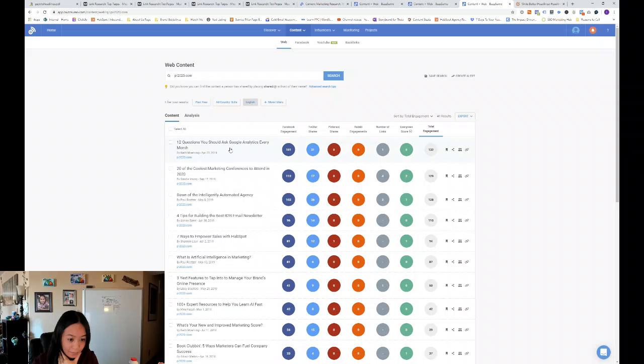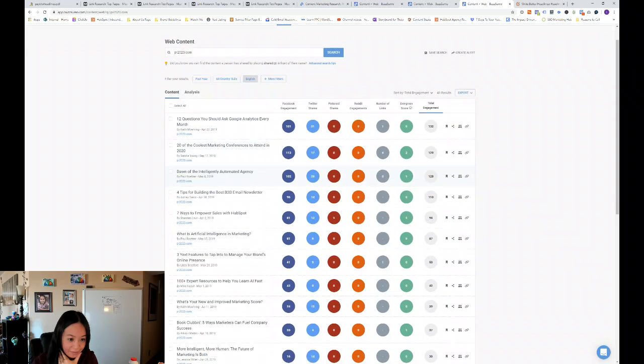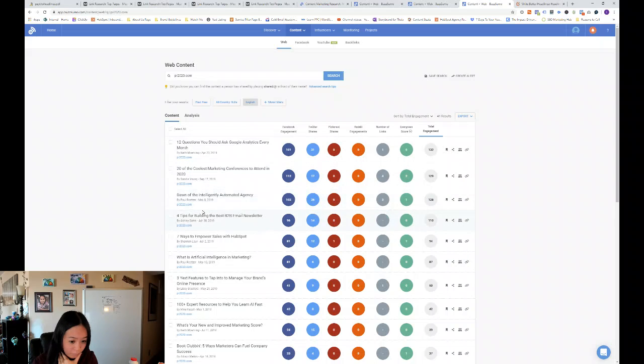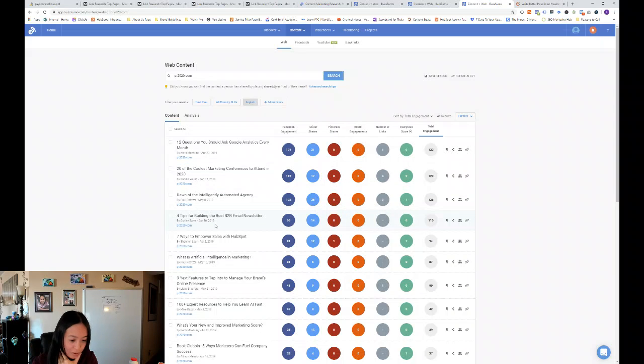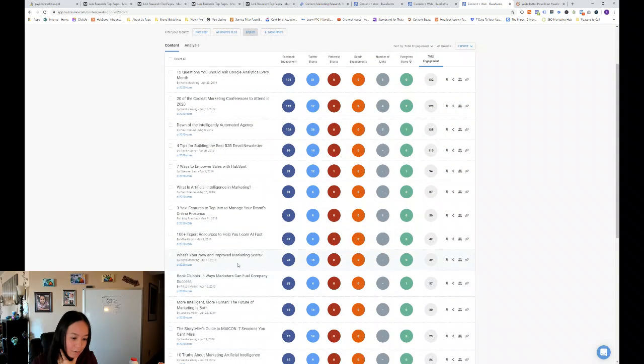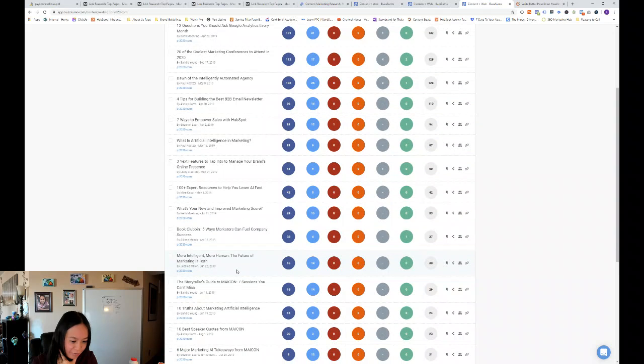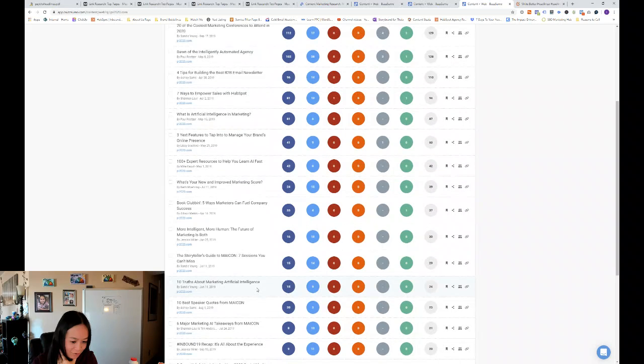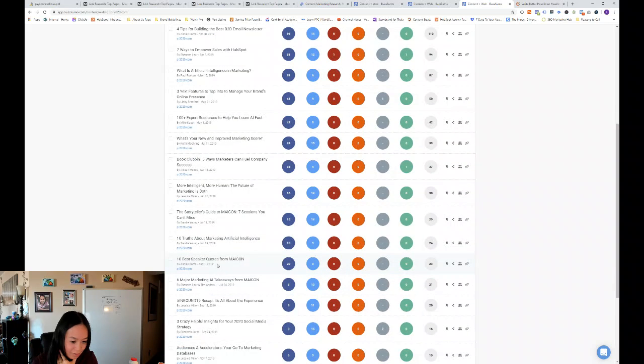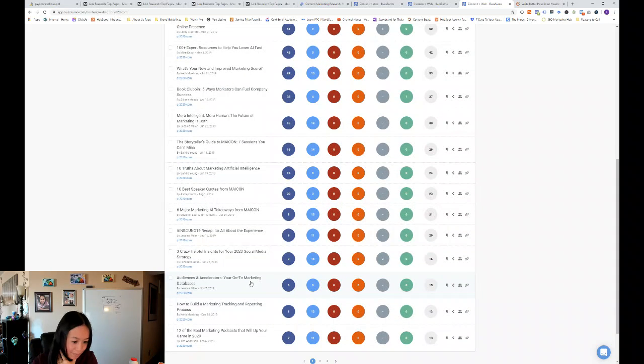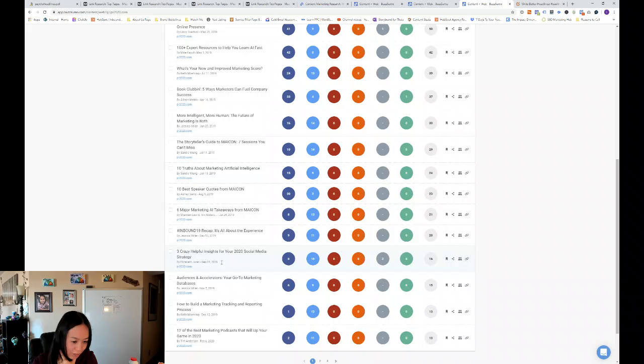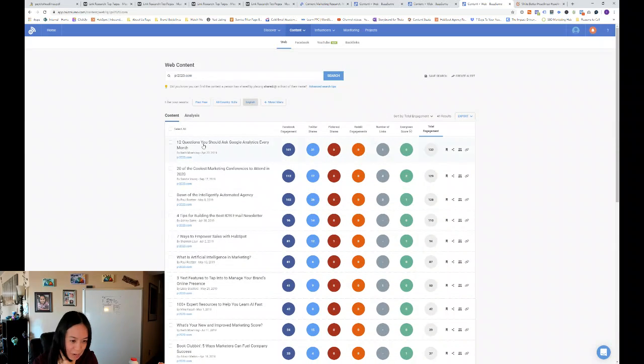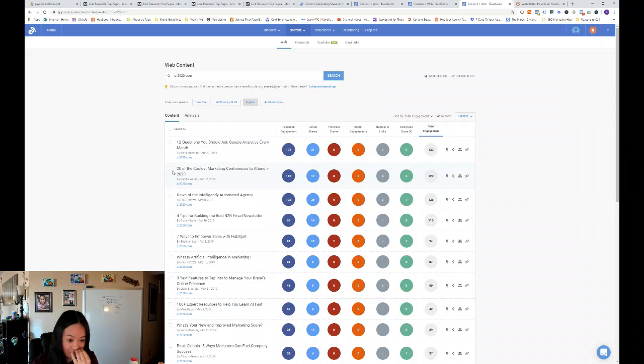So they have, you know, 12 questions you should ask Google Analytics every month. A lot of numerical posts, 20 of the coolest marketing conferences to attend in 2020. Four tips for building the best B2B email newsletter, seven ways to empower sales with HubSpot. So it's really interesting. 10 truths about marketing artificial intelligence, 10 best speaker quotes from Inbound 19 recap. Three crazy helpful insights for your 2020 social media strategy. So you can kind of see what's popular with them is a lot of numerical kind of listicles.